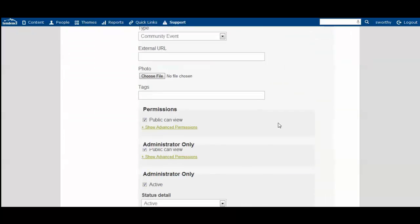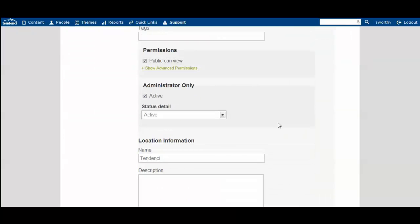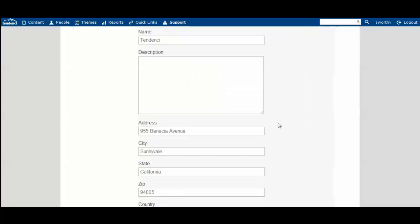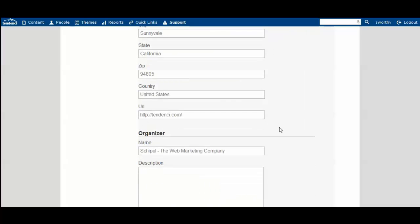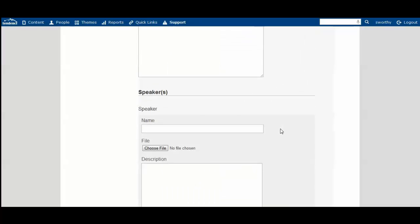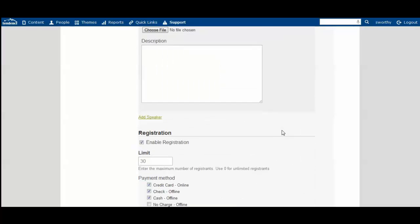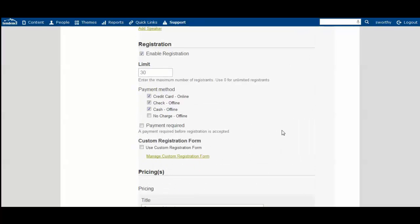You'll set your dates, your times, your location, those types of details for your event. When you scroll down here underneath registration, there is a new box that wasn't there before. And that's the custom registration form.